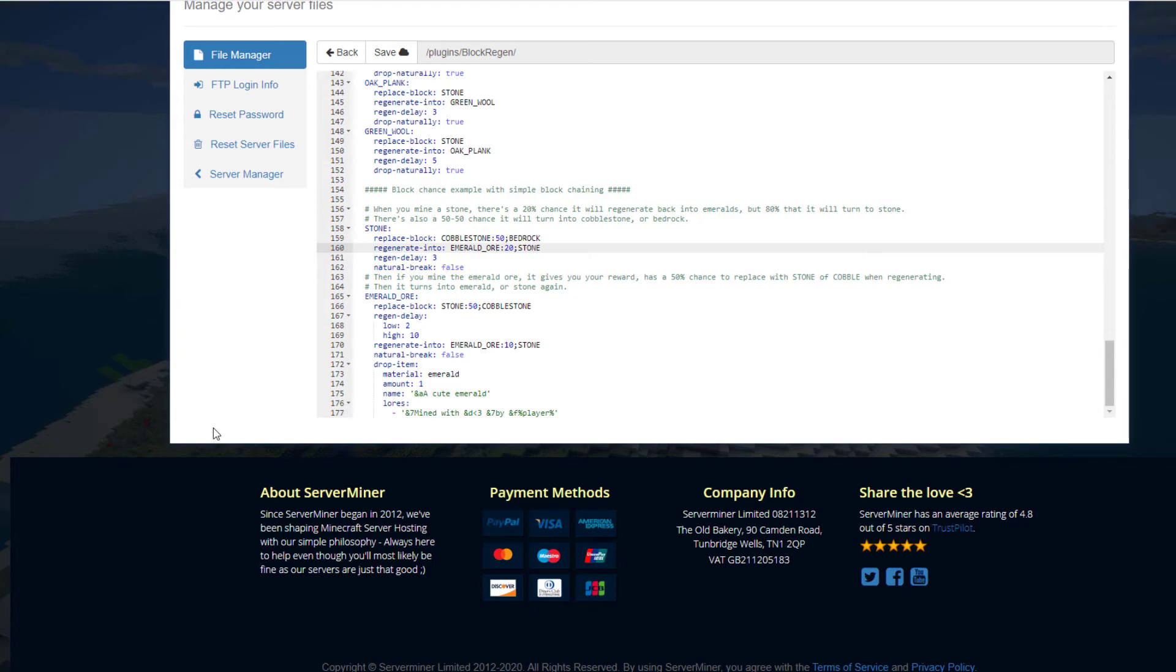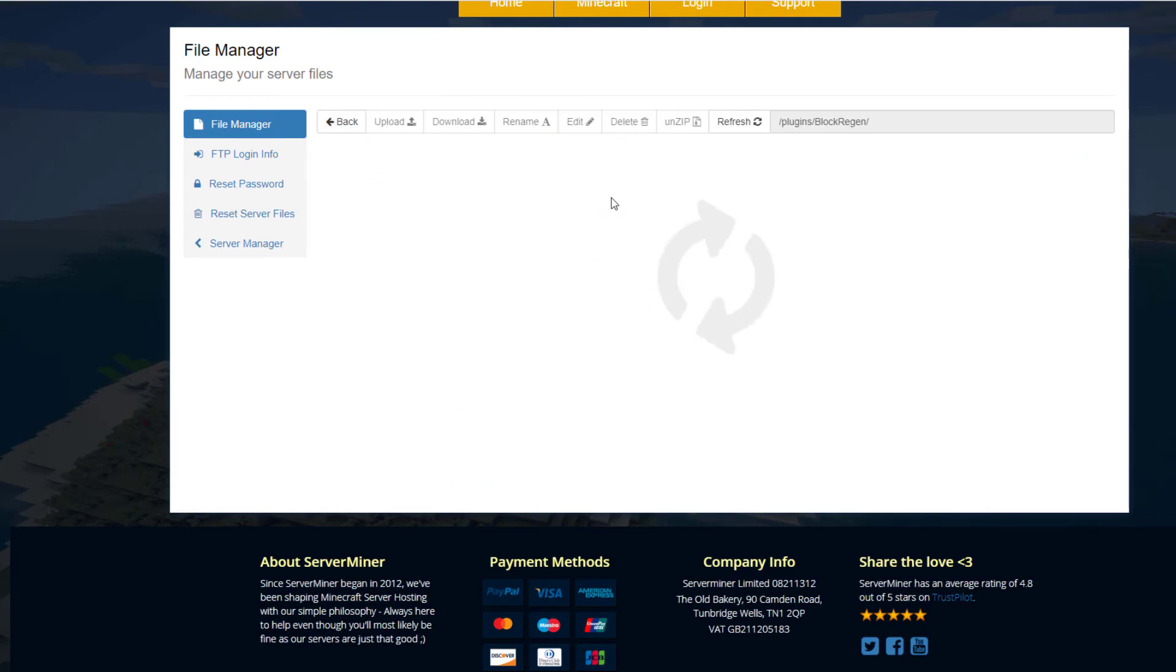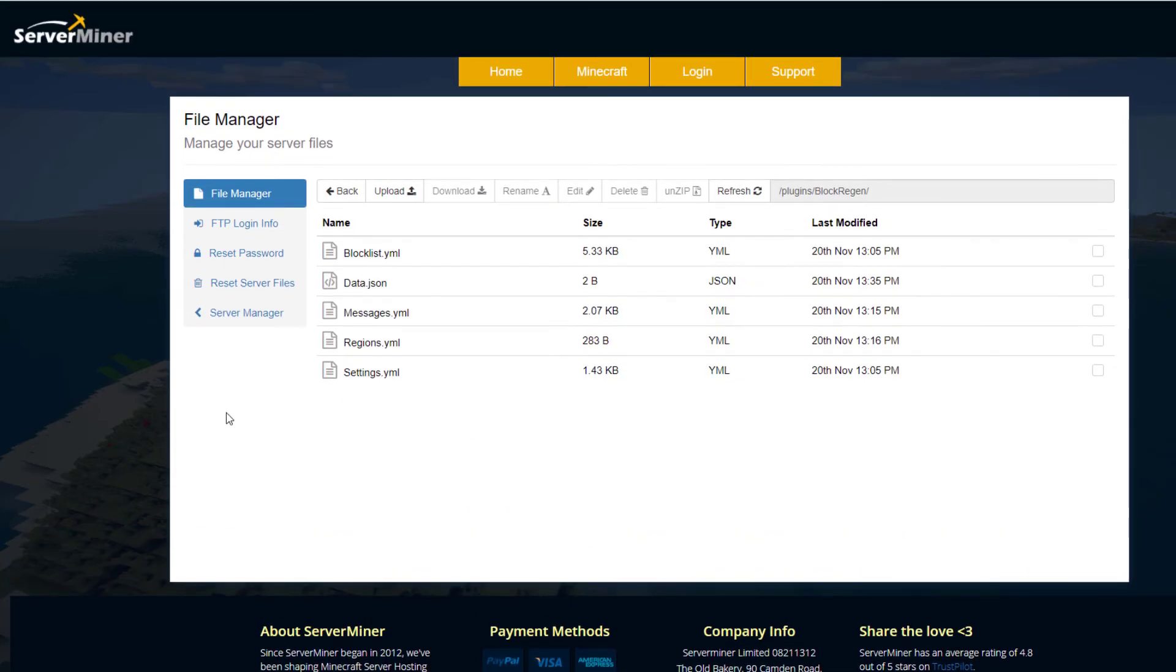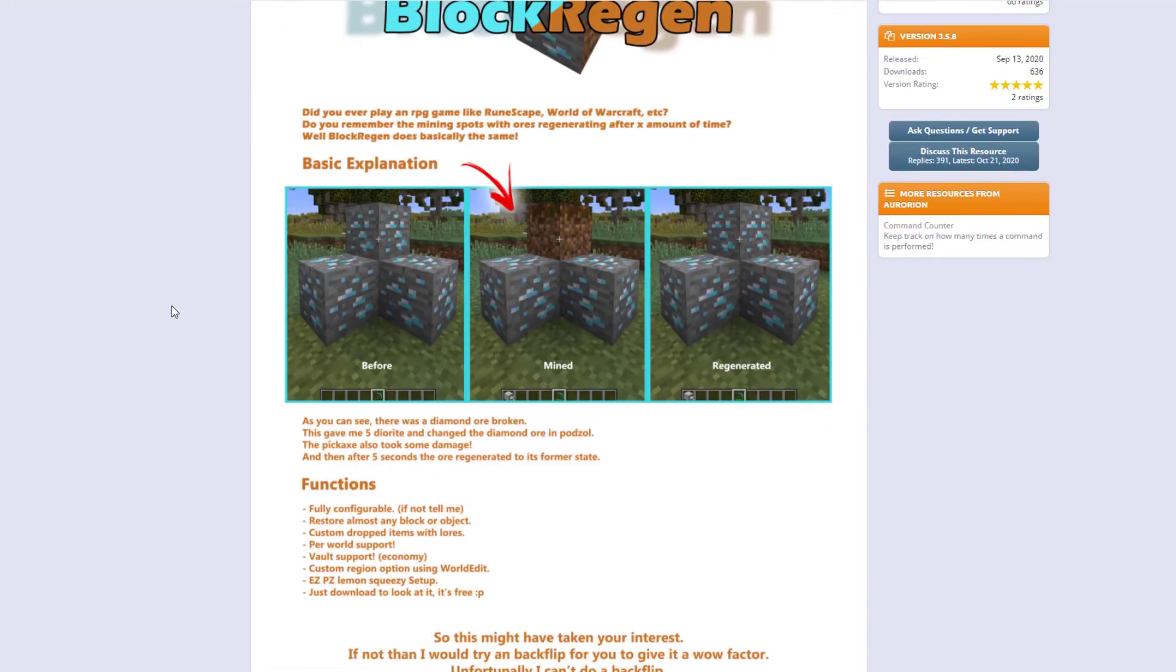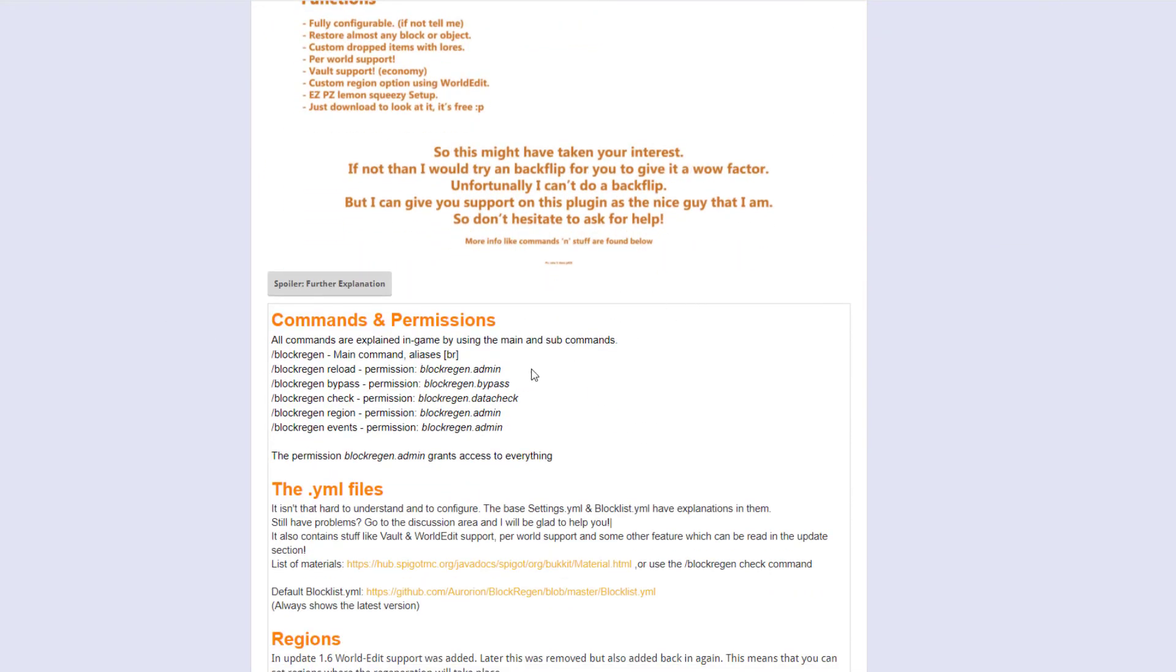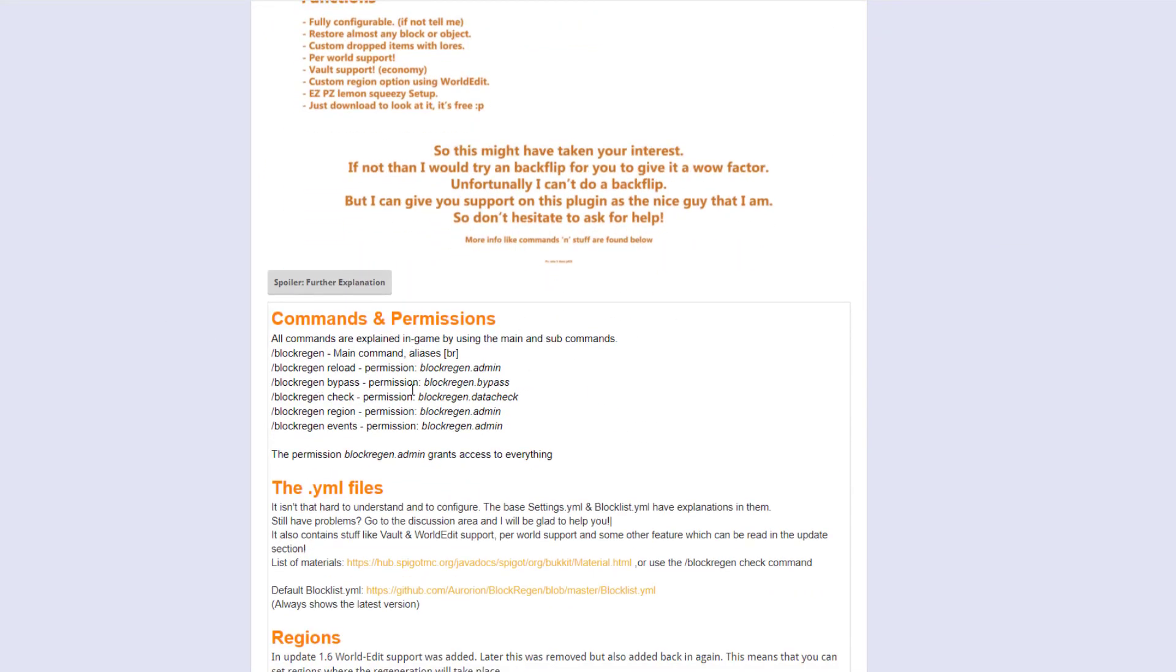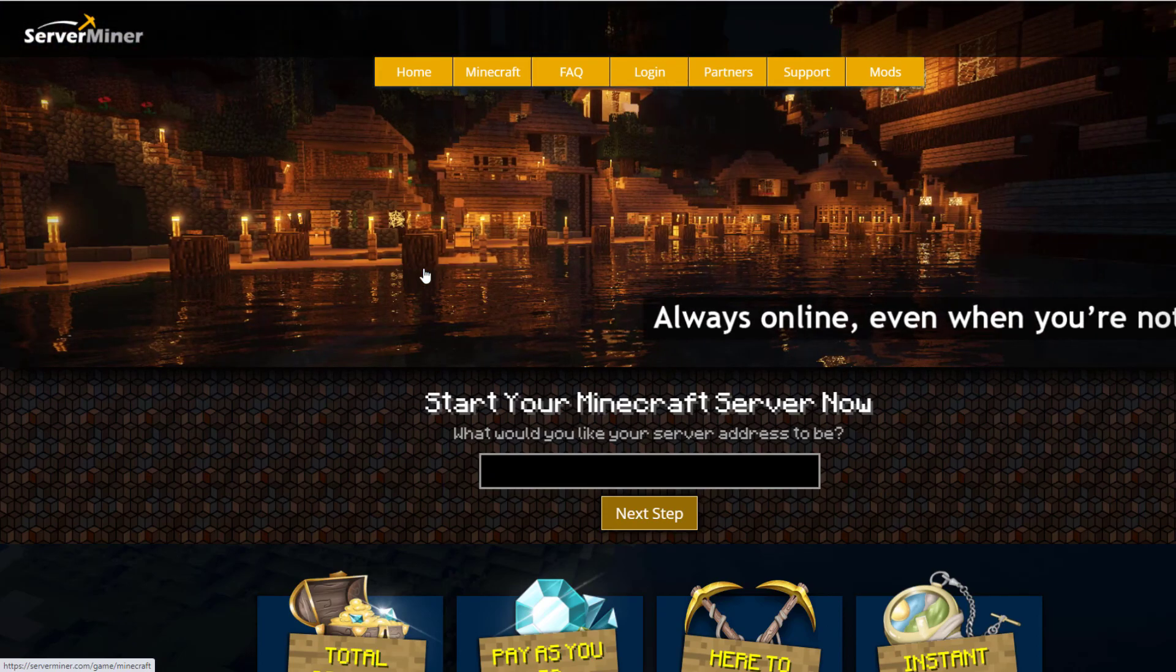There's actually a ton you can do with this plugin. You can tweak all of this, add more blocks, change blocks and times and percentages. It's a really awesome plugin, it works really well, and I'd recommend it for your server. If you want to download it, head over to the Spigot page. I'm using 1.16, so it is working on the latest version of Minecraft, and you can see there's a ton of information, commands, and permissions, etc. But if you need a server to host it on, check out serverminer.com for the best and cheapest hosting around. That's it for me. Subscribe, like, comment, and I'll see you next time.